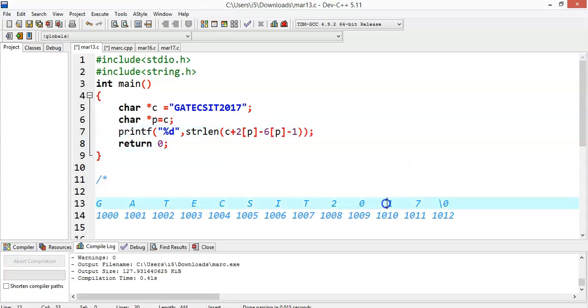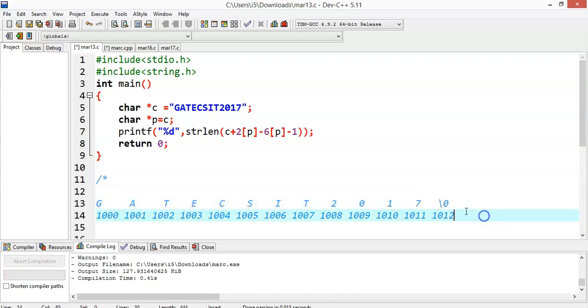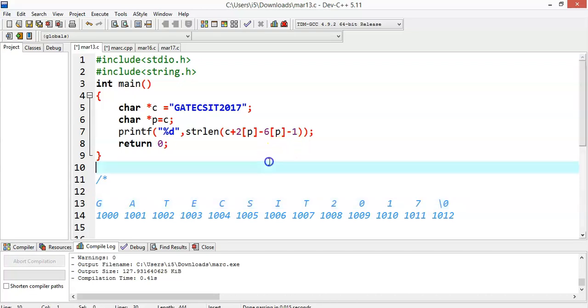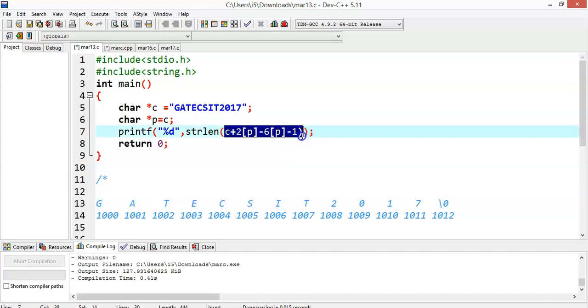So we have 1, we have 7, and the null value. It will not consider the null value; it is just an indication that the string has ended. So it will consider 1 and 7. The string length of 1 and 7 is 2. It will return 2.